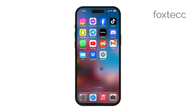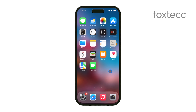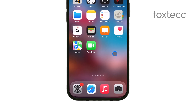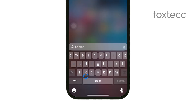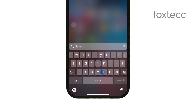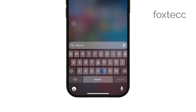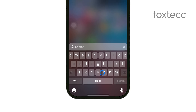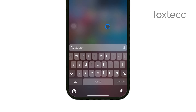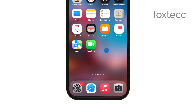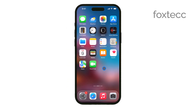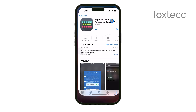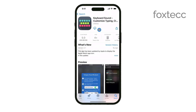First off, it's important to know that Apple's built-in keyboard doesn't support custom sounds for keyboard clicks. So to get custom keyboard sounds, you'll need to install a third-party keyboard from the App Store. One popular option is the Keyboard Sounds app, which you can easily download from the App Store.